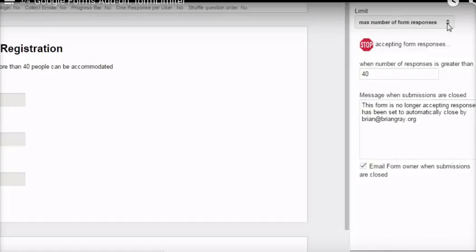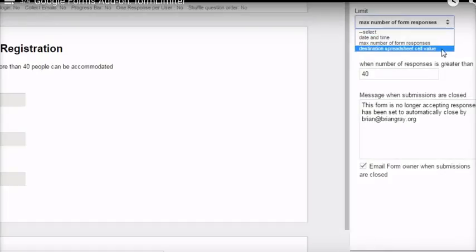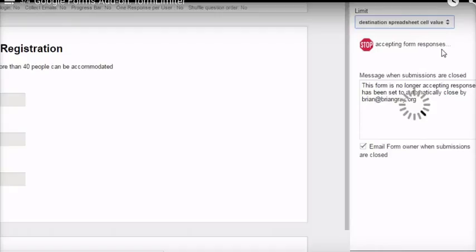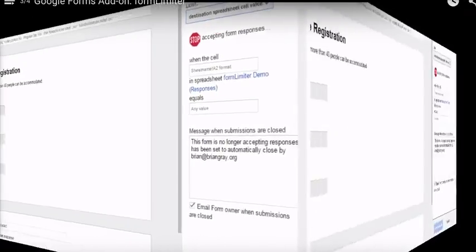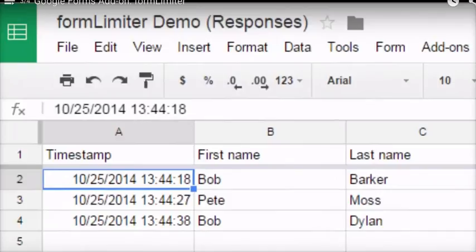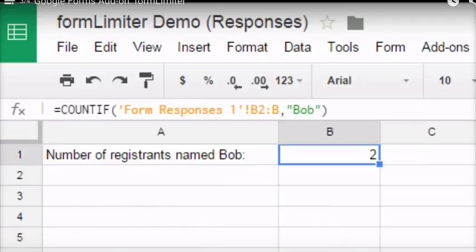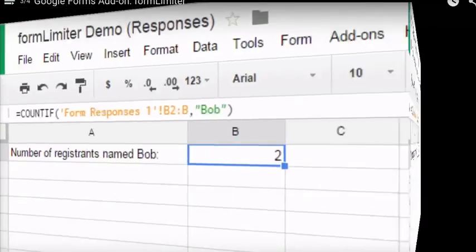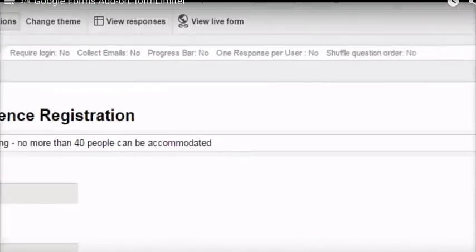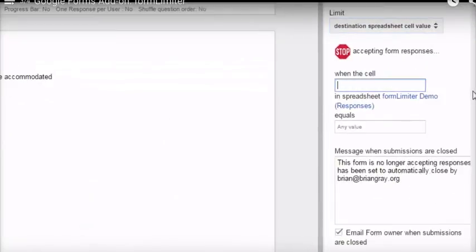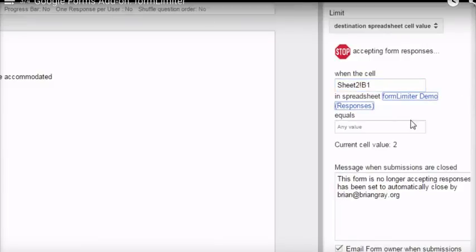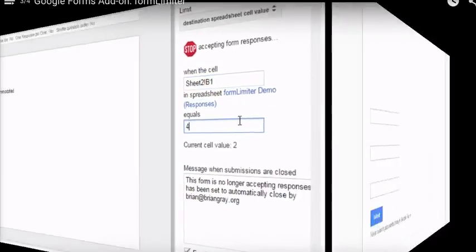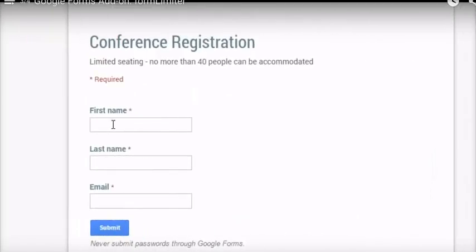The last option is based on a destination spreadsheet cell value. In my response form, I've added a second sheet to count the number of people whose first name is Bob. So I'm going to tell form limiter where that cell is that knows how many Bobs have registered, and I'm going to set a limit of four Bobs. When I reach that limit, I'm going to close the form entirely.